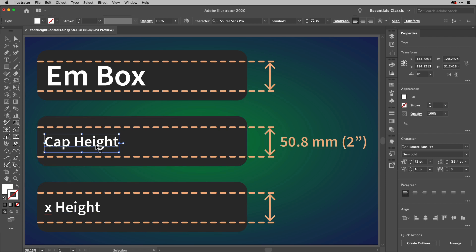The cap height, of course, meaning the height of the capital letters, and the X height meaning the height of a lowercase x, which is normally the thing that sets the size of the lowercase characters.